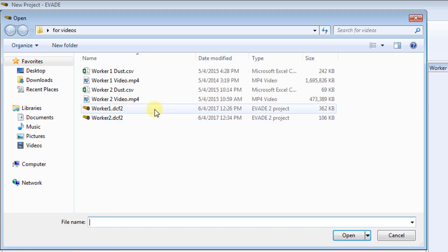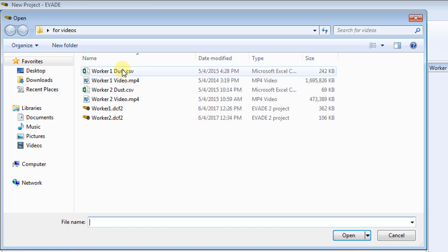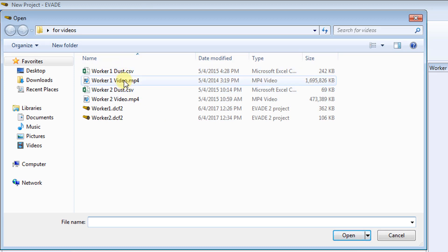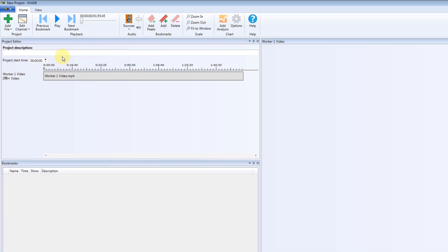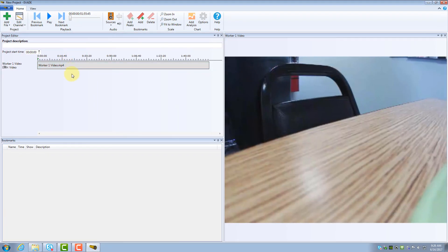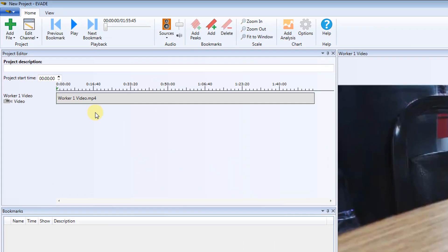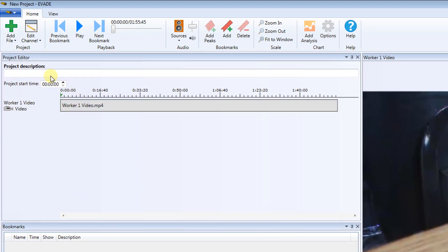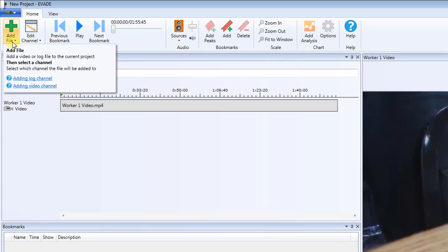The File Manager opens, prompting you to identify your saved video file. Locate your file, and then double-click to open it. A video window is now displayed to the right, with the title Worker1 Video. You are now ready to add the logged data to the project.